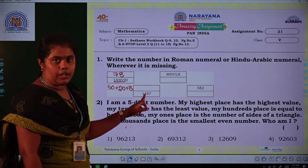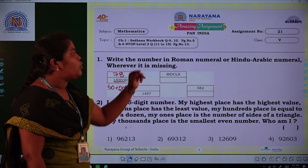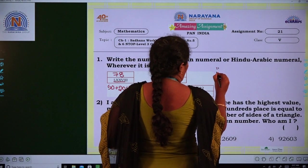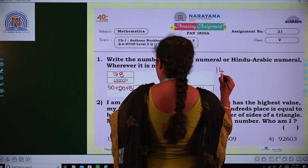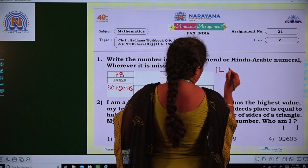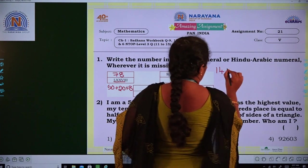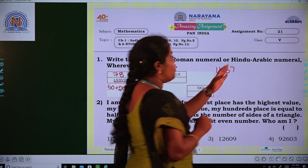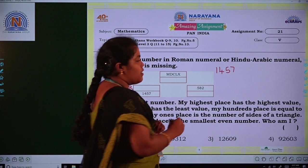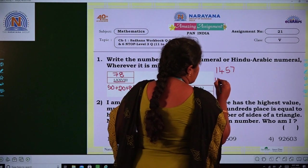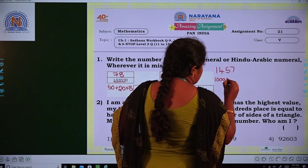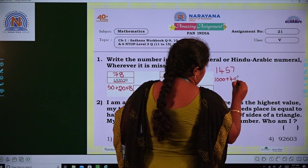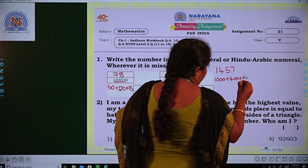Here the given number is a Hindu Arabic numeral, so we have to convert it into Roman numeral. The given number is 1457. We split it like 1000 plus 400 plus 50 plus 7.